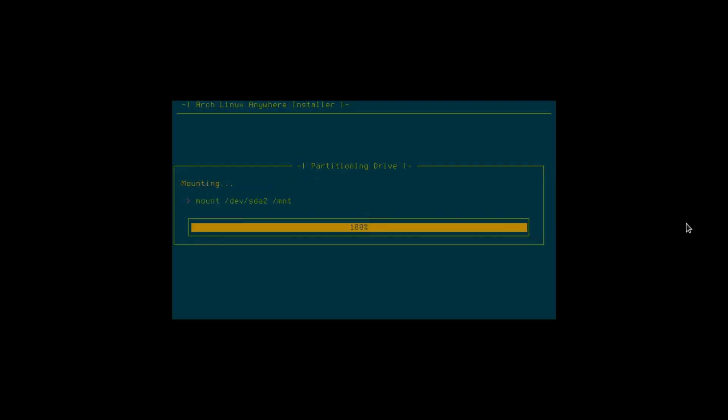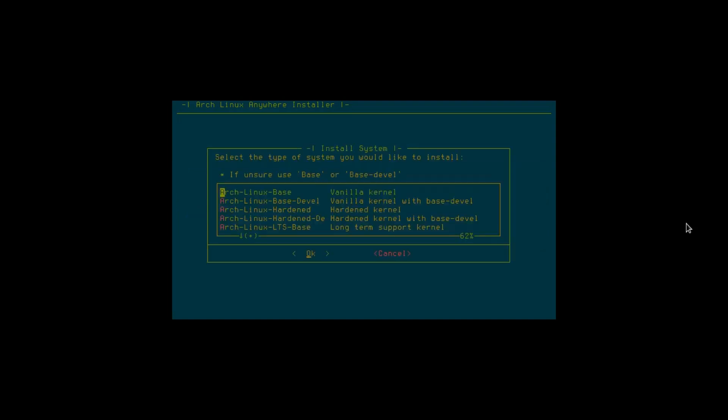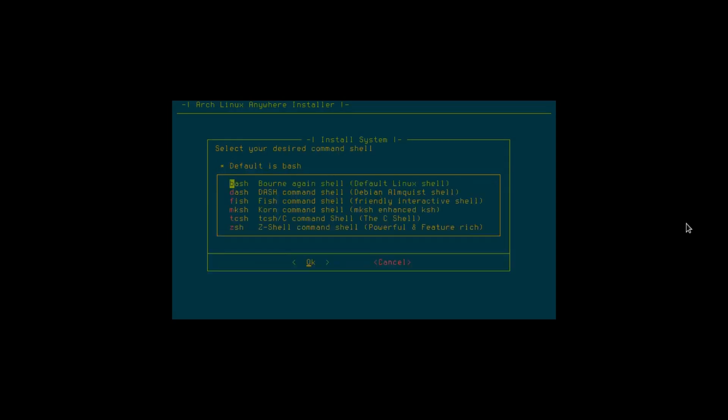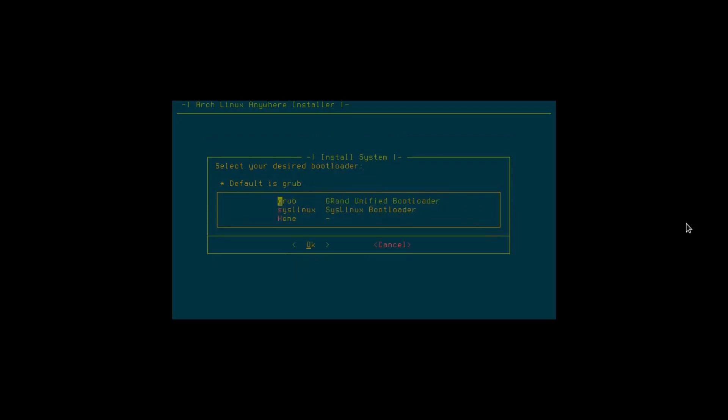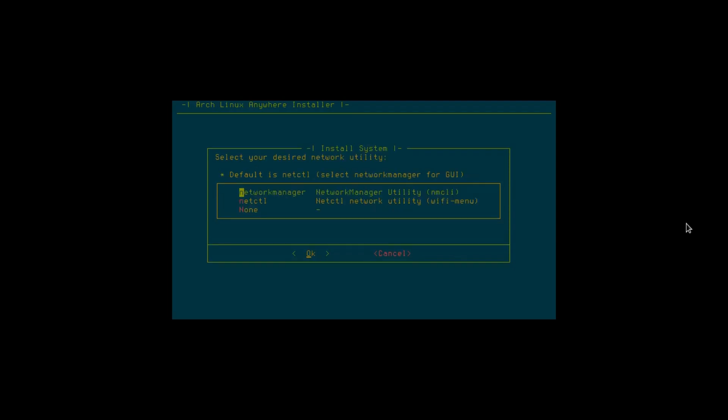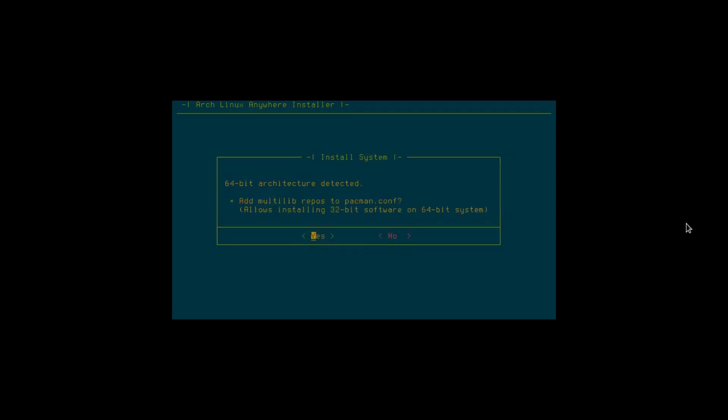Now here you have a choice. You'd want to get the developer package if you want to have access to the AUR. You'll need a lot of the utilities that are included with it, so just select that and enter. For your shell, Bash is the default, good. Bootloader, we'll use GRUB, yes enter. Network Manager, yes. 64-bit, do I want the 32-bit software? Yes. DHCP at boot, yes enter.